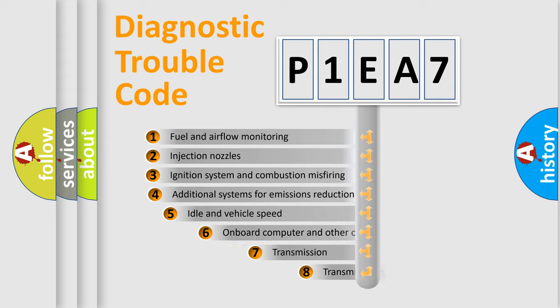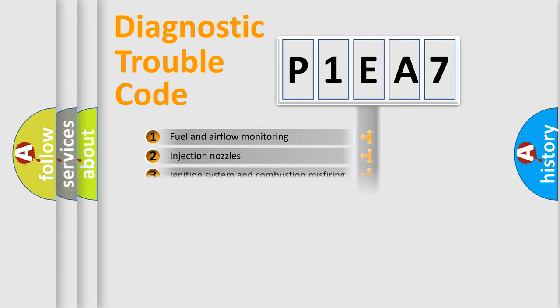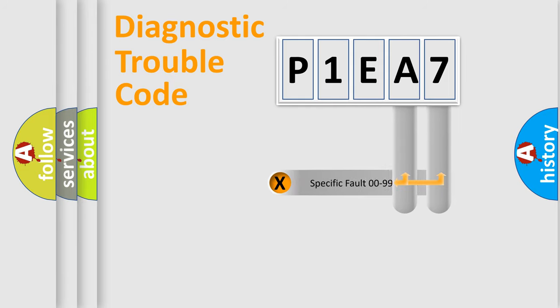The third character specifies a subset of errors. The distribution shown is valid only for the standardized DTC code. Only the last two characters define the specific fault of the group.